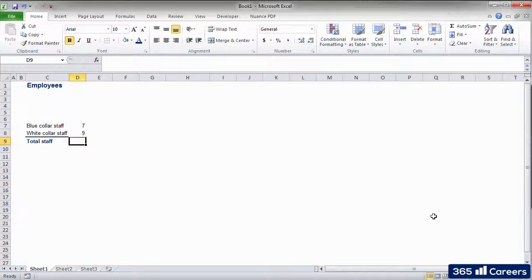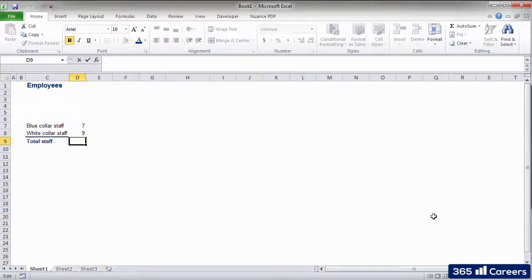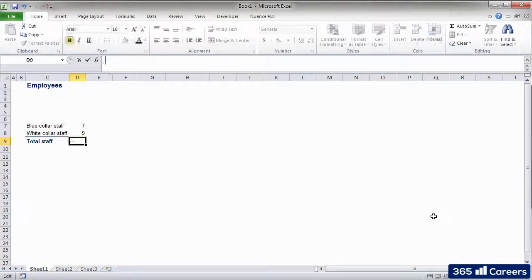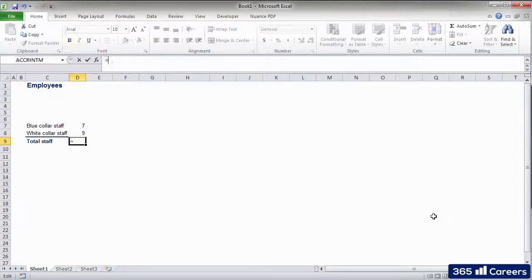We already know how to activate the Edit cell mode. We have to click F2. Every time when I want to start a formula, I have to use the equals or plus sign. Now Excel knows that we have started writing a formula.